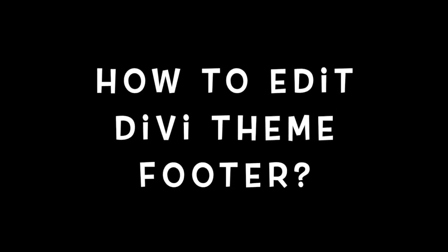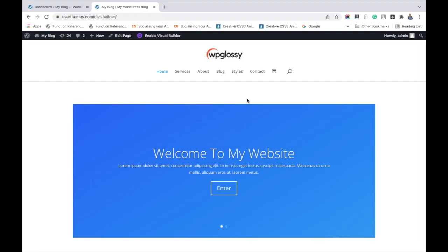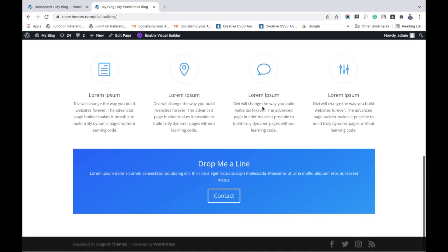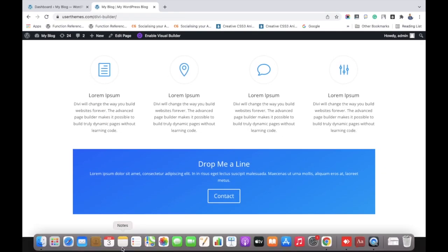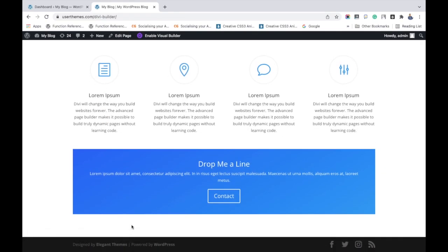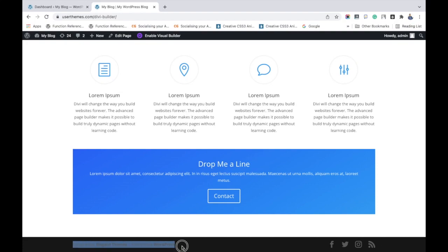Hi friends, in this video I'm going to tell you how to edit the Divi theme footer section. Let's get into the video. This is just a simple site installed with the Divi theme. Let's edit its footer. Go to WordPress dashboard.